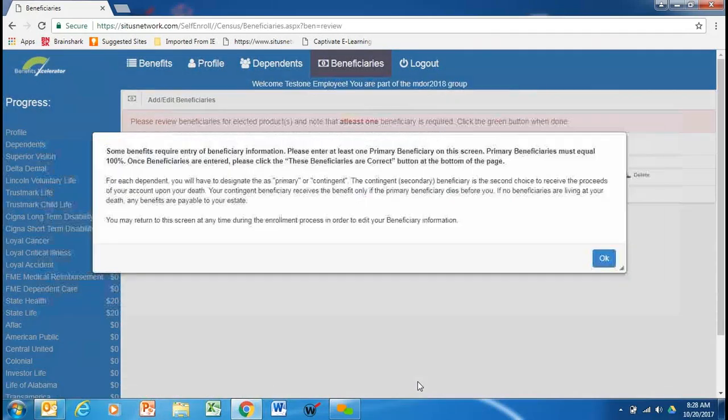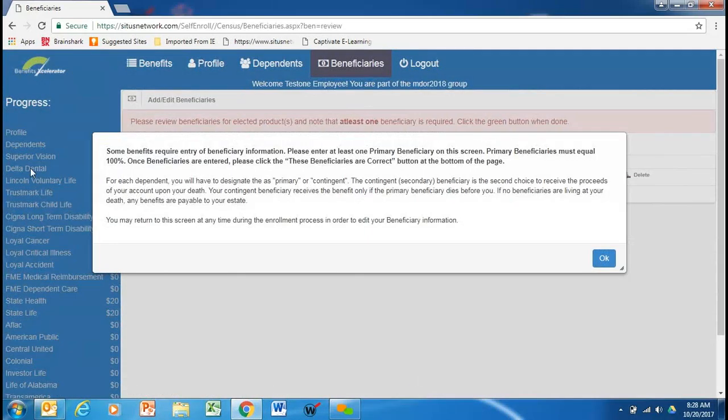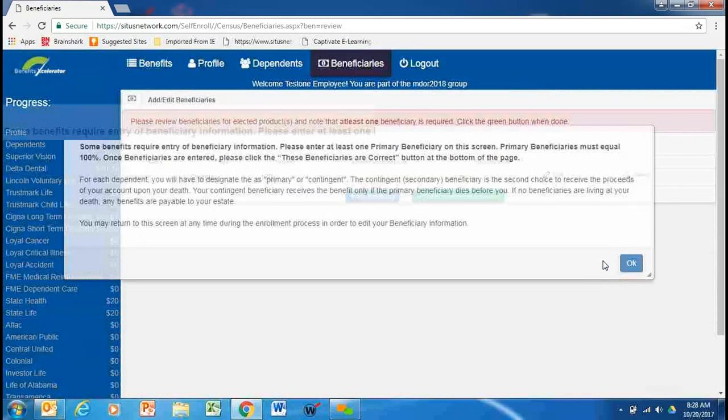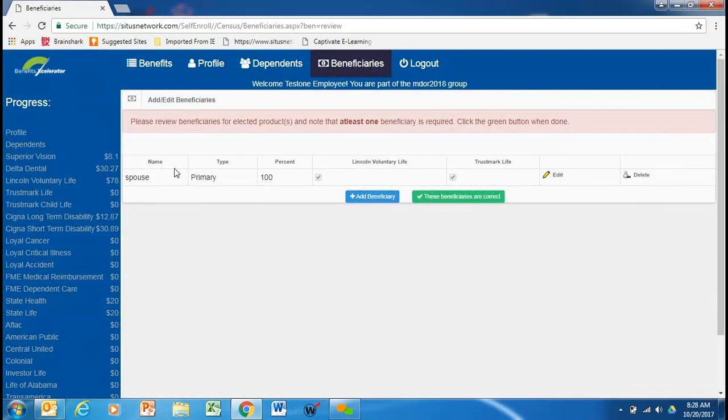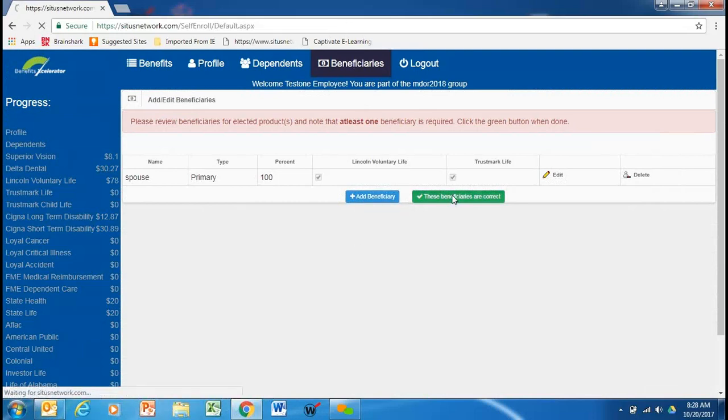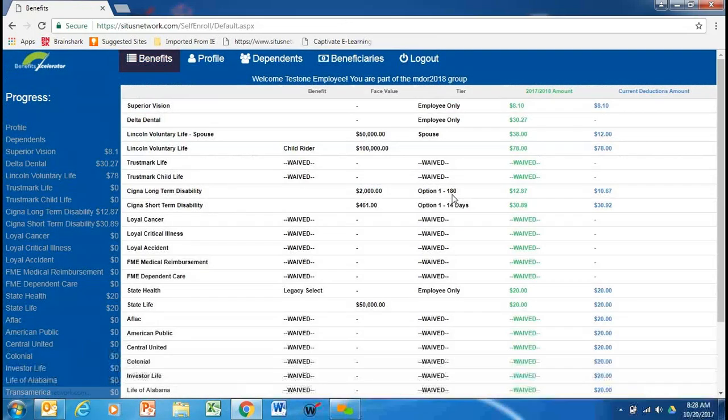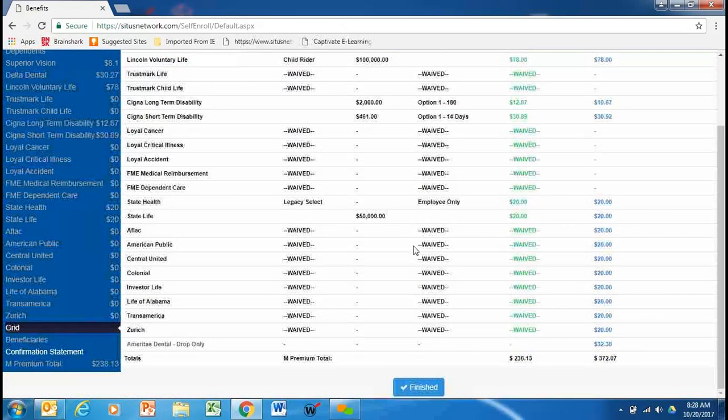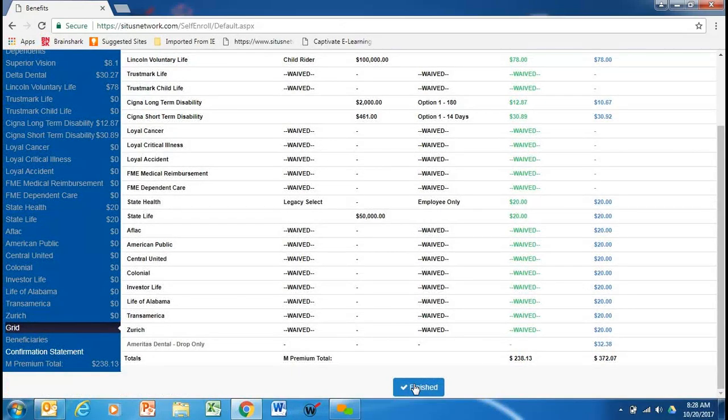You're not quite finished. So, hang in there with me. This is the time of year to update your beneficiaries. Let's make sure we have them correct. You can edit those. You can add a beneficiary. Or you can say these beneficiaries are correct. Then we go finished again.